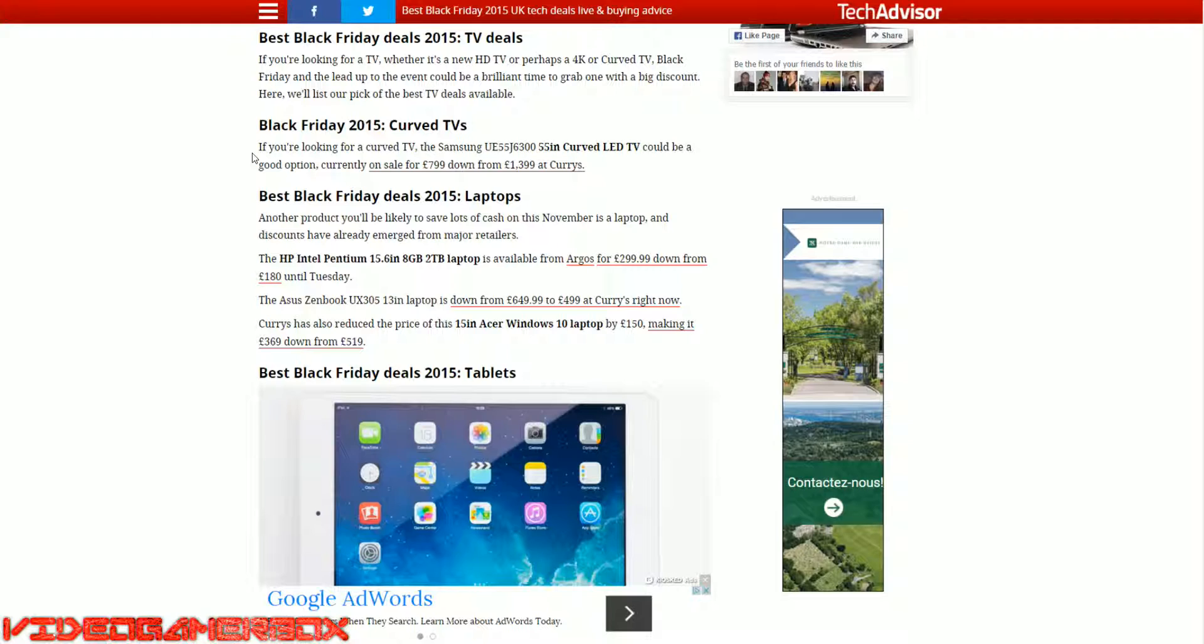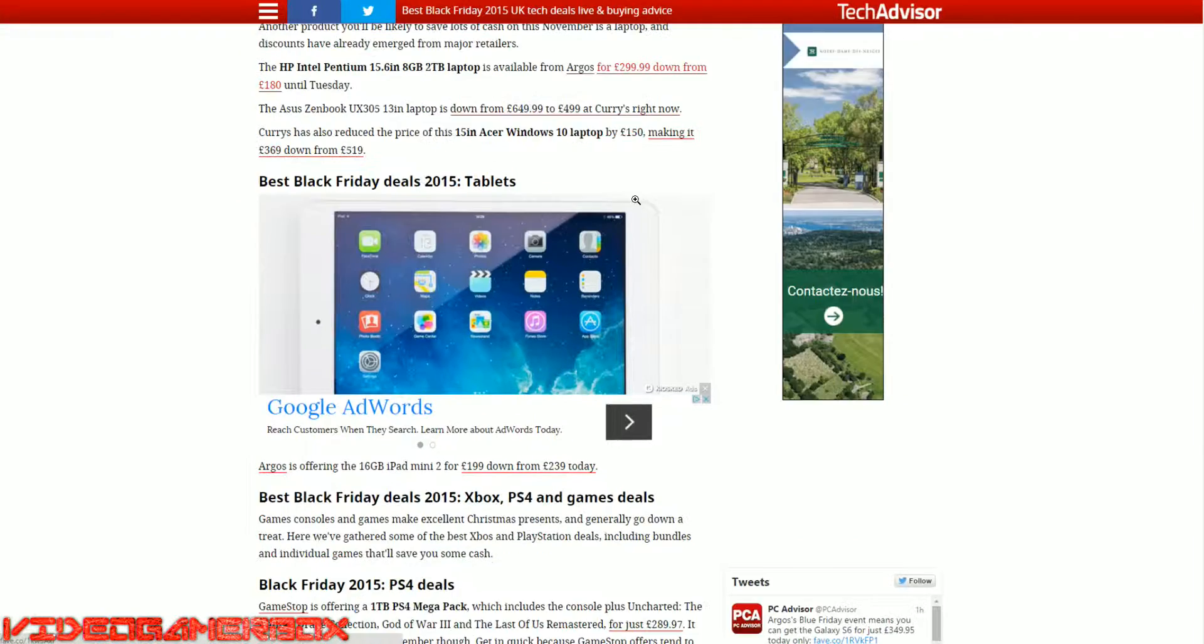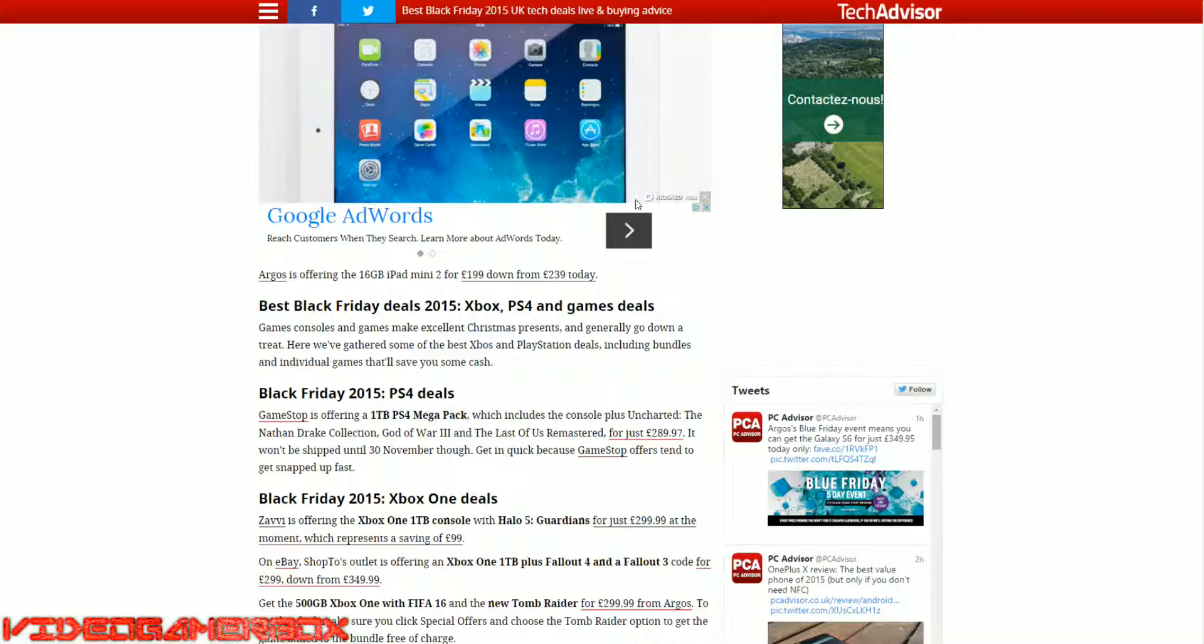HD, Platinum, 8GB, 2TB laptop at Argos, which is a popular tech store in the UK. $299. Not bad, not bad.